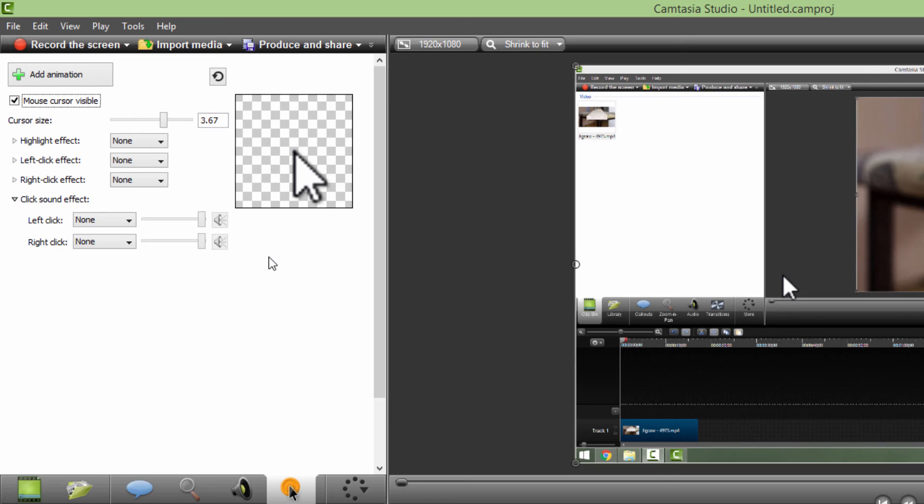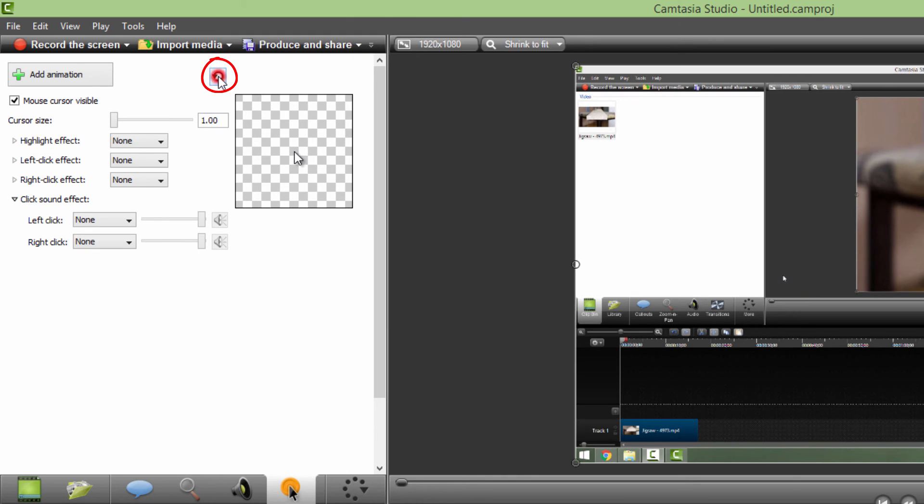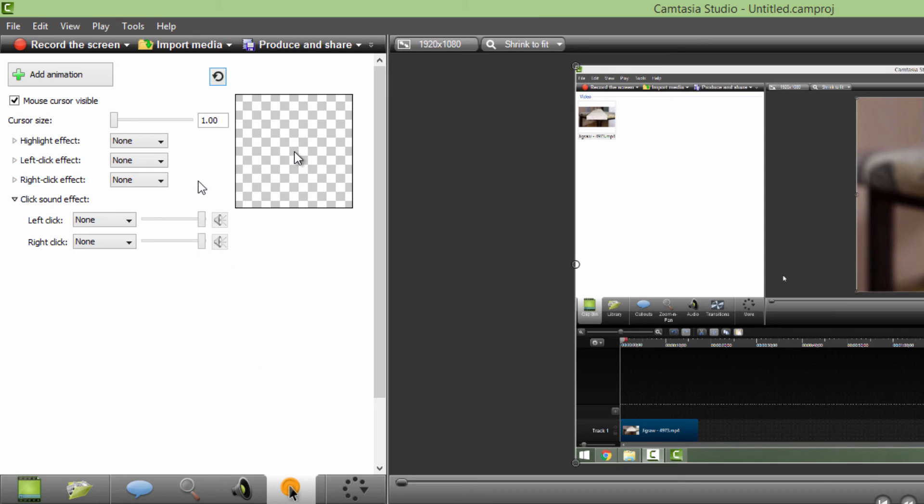If you are satisfied with your cursor effects, you can just leave it as it is or you can just revert to your default settings with this little undo button and you will have the clean template to start over.